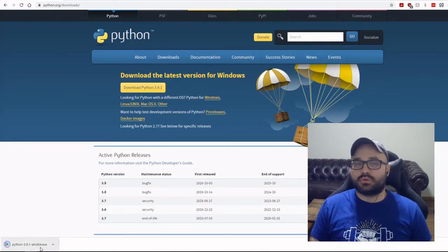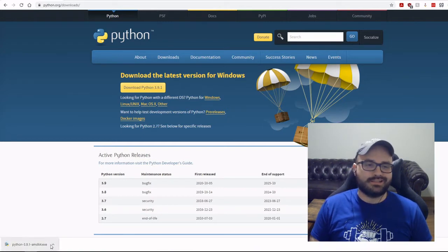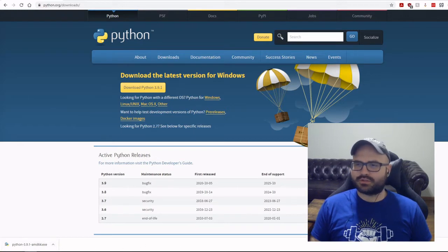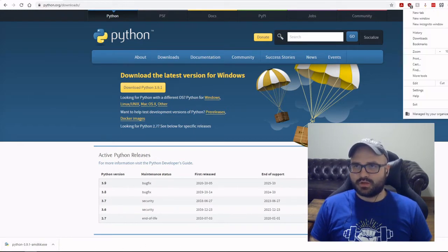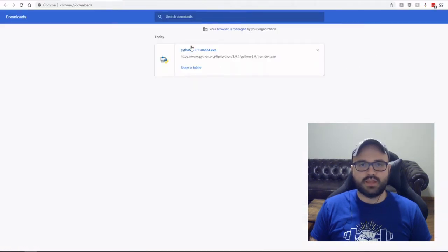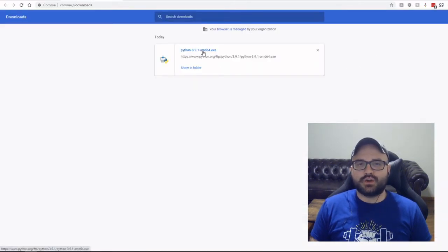Download is super quick. I can see down here that it's already finished. If this didn't come up on my screen for some reason, I can actually open up the Downloads folder by going through Google Chrome, and then I can see it here. So I'm just going to go ahead and click this.